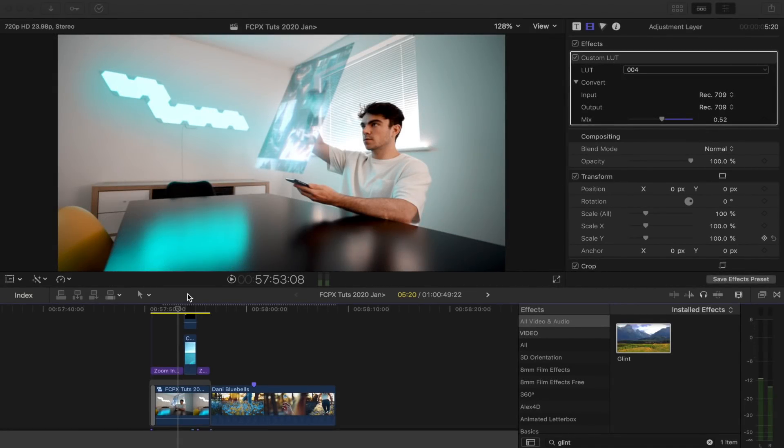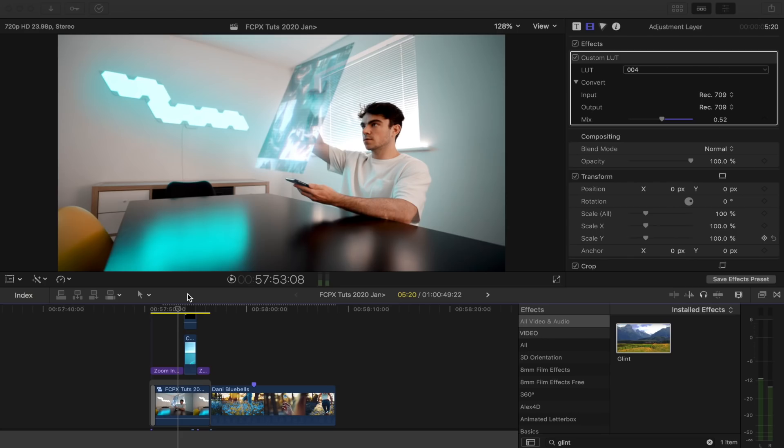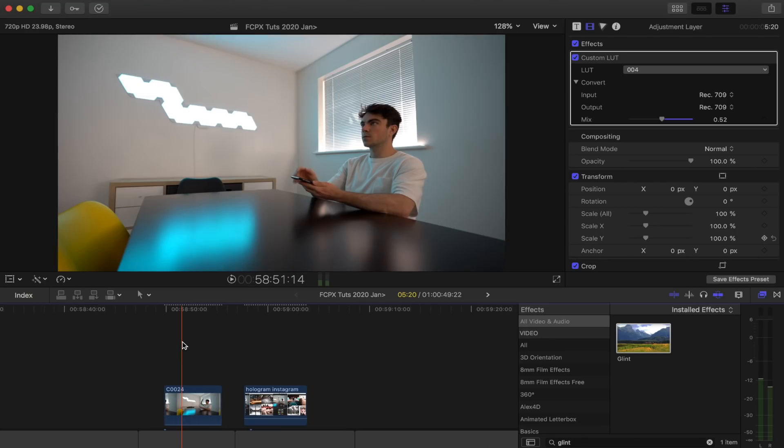What's up guys, today we're going to be doing this hologram effect. Before I get into the video, I just want to say that I'm having a huge sale for the next 48 hours on my Final Cut Pro plugin store. So if you're looking for any new effects, transitions, or color packs to help your videos and make them better, then check out the link below.